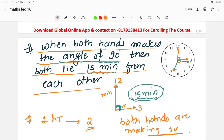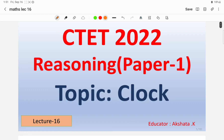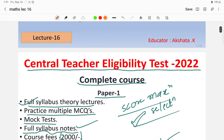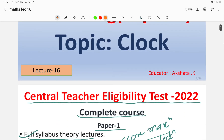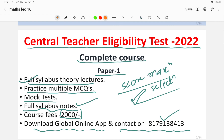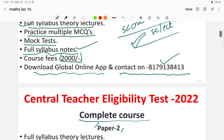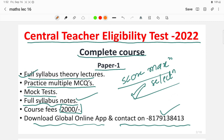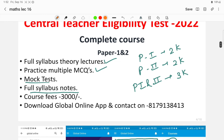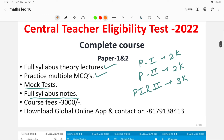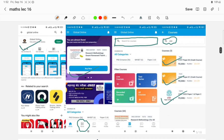In the next lecture we will discuss all the questions that can be asked in the clock topic within the reasoning portion. In tomorrow's lecture we will discuss previous year questions and all categories of questions regarding the clock. The complete course for CTET Paper 1 and Paper 2 has full syllabus theory lectures, practice MCQs, mock tests, full syllabus notes, with course fees of 2000 rupees for Paper 1, 2000 rupees for Paper 2, and 3000 rupees for combined Paper 1 and Paper 2.